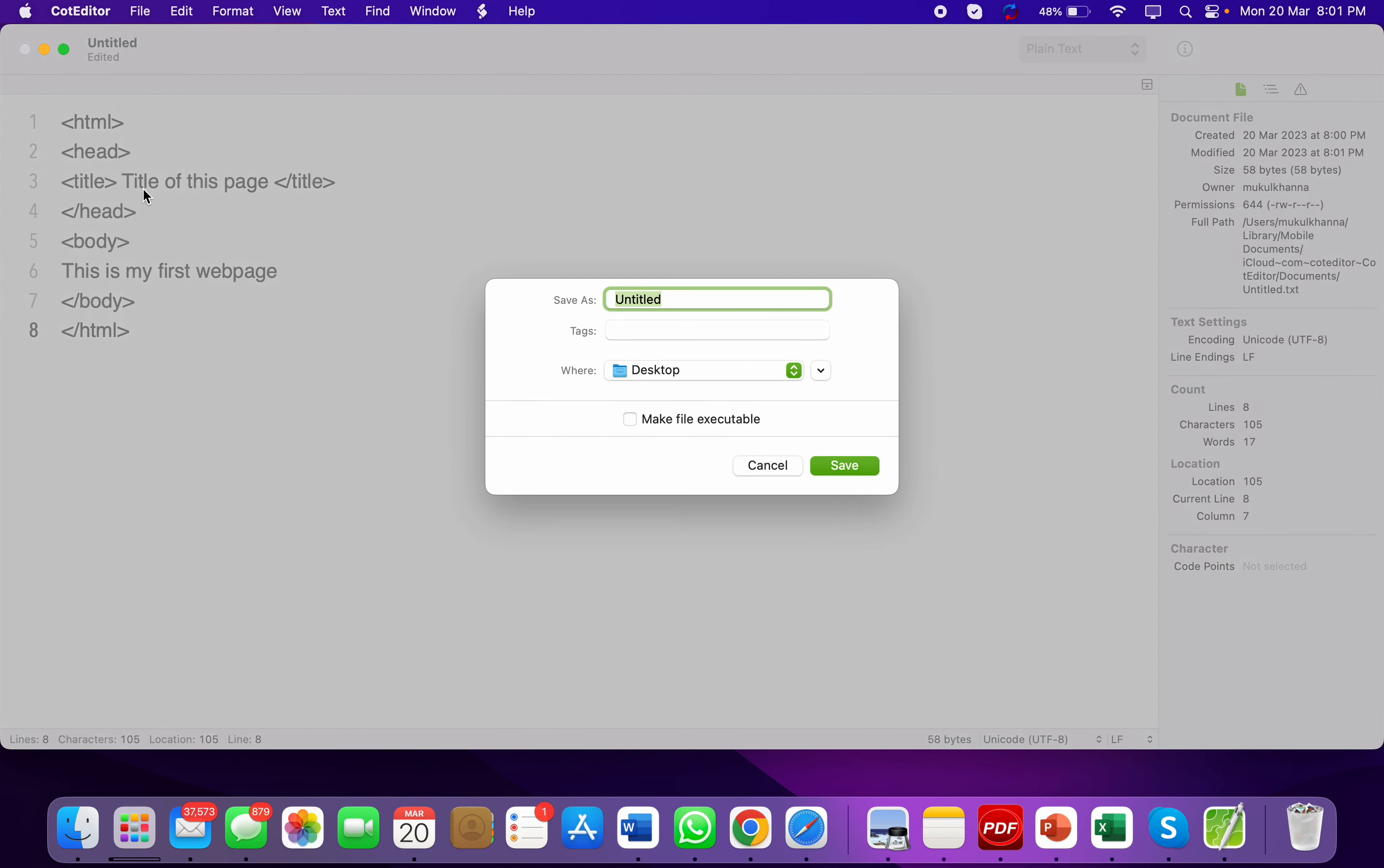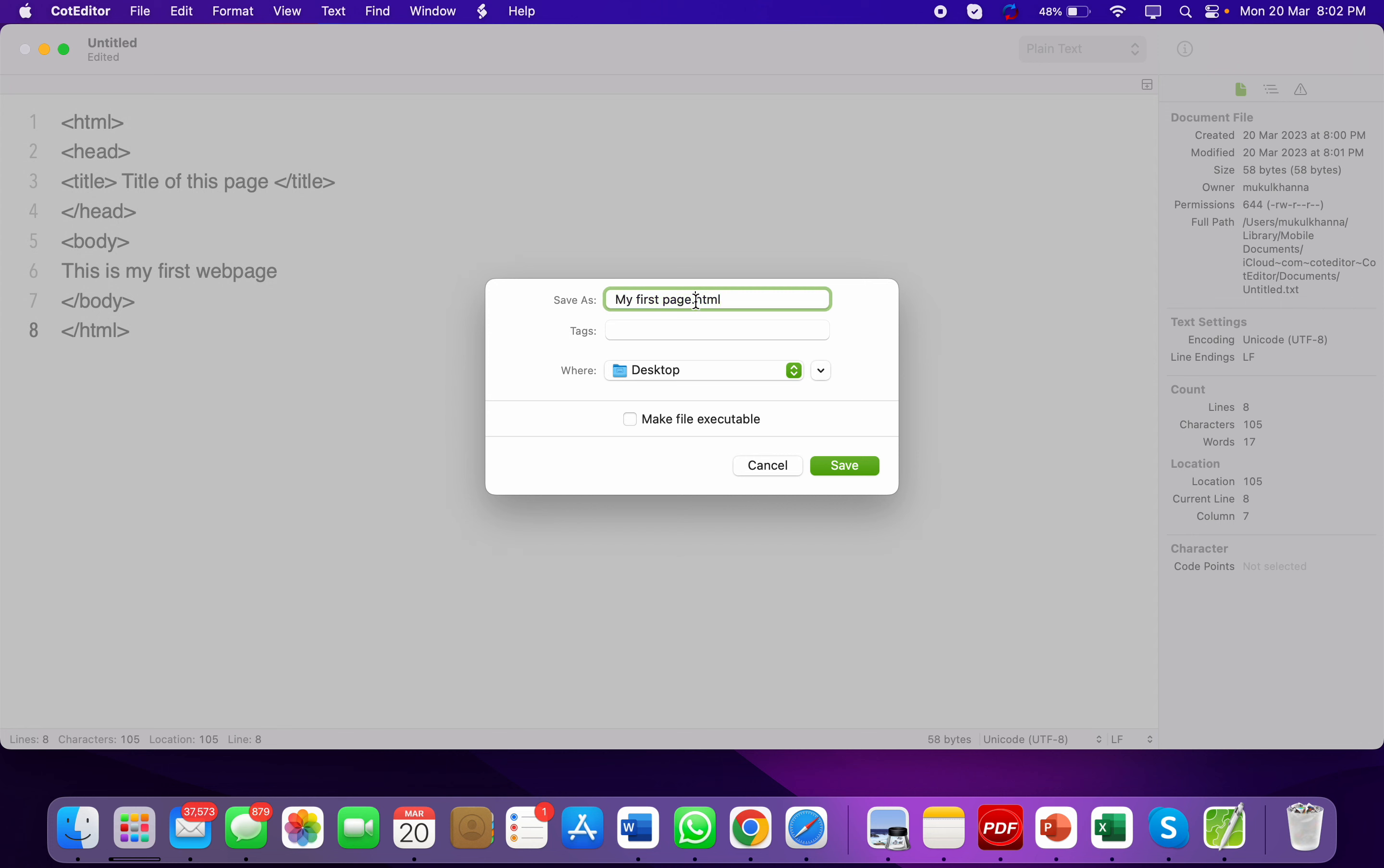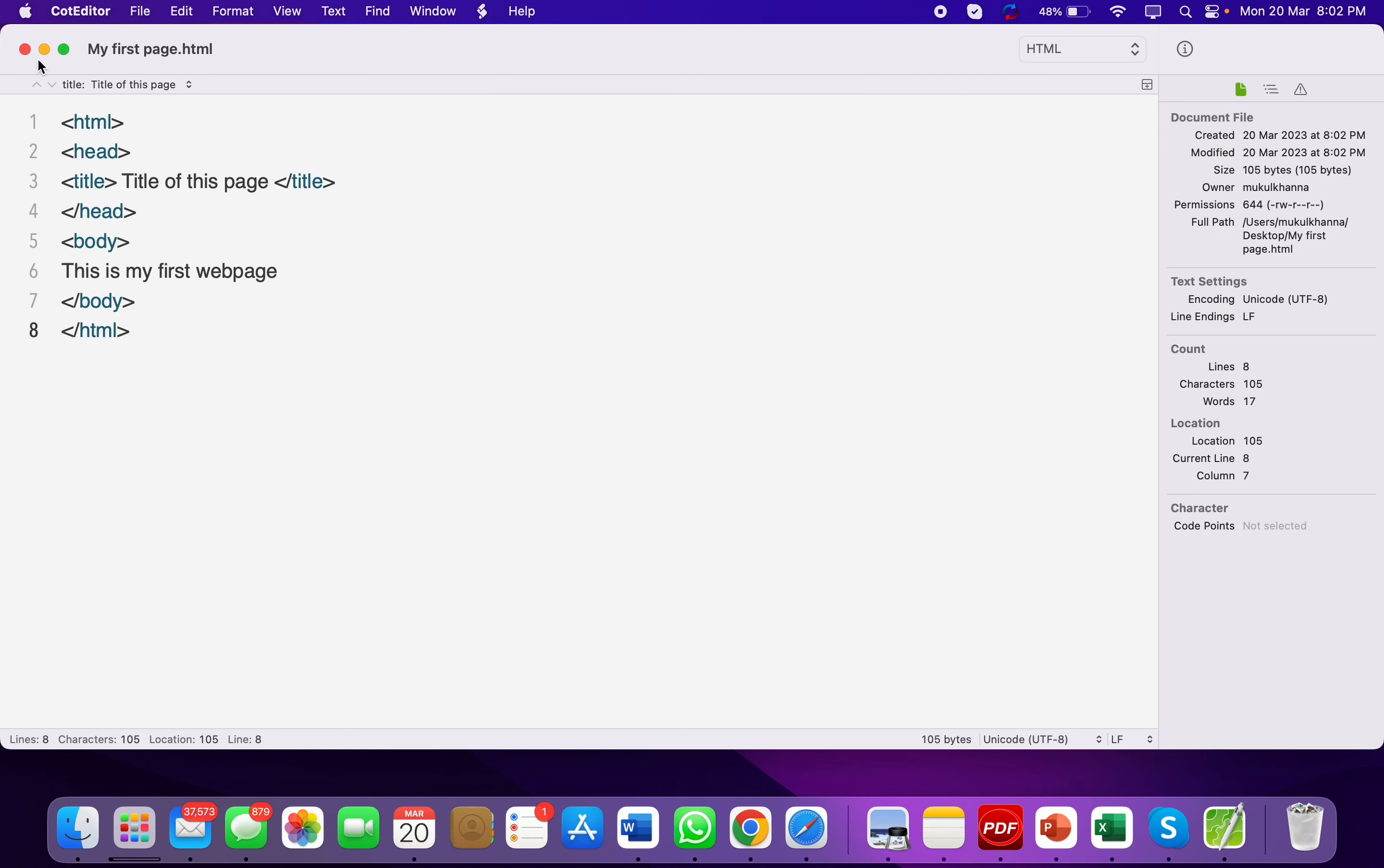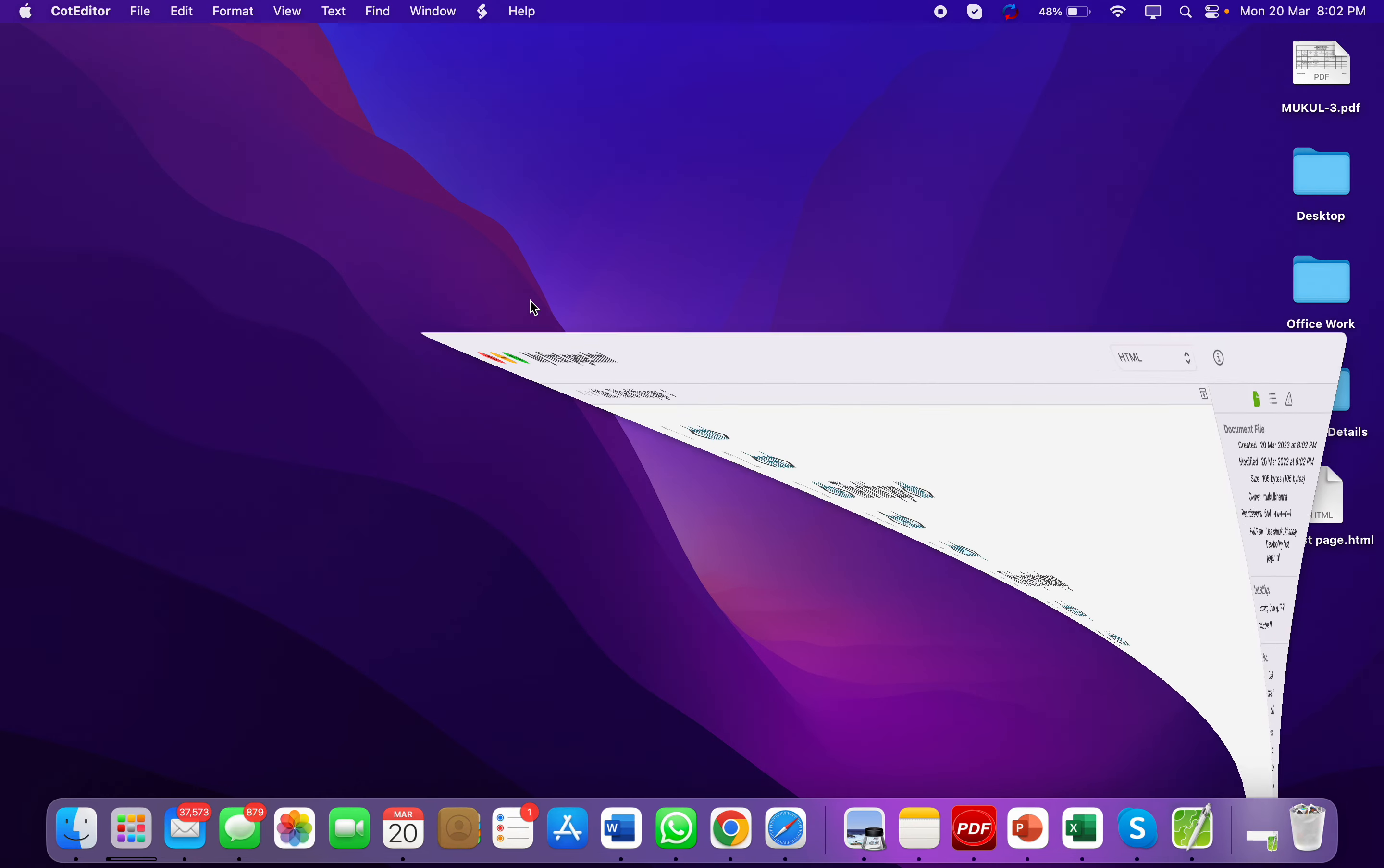We have to write 'my first page dot html'. Whatever you want to name it, but you have to put the extension .html. You will save it on the desktop.